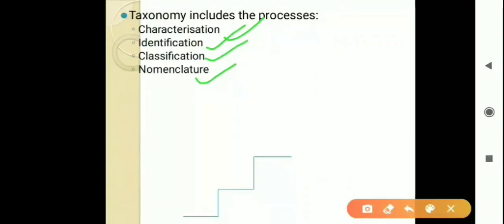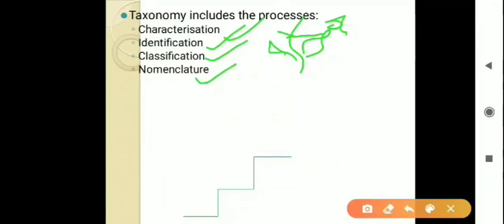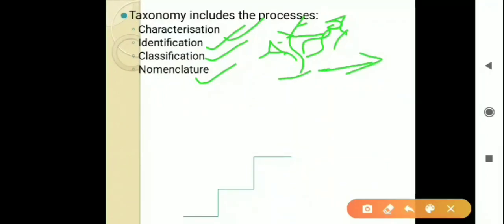The four steps of taxonomy are: characterization, identification, classification, and nomenclature. For example, a living organism that has leaves, stem, and flowers — सबसे पहले हम इसका characterization करेंगे कि इसमें क्या characters हैं — leaves हैं, stem है, green है — फिर identify करेंगे, पहचानेंगे कि यह क्या है. फिर classify करेंगे कि इसको animal में डाला जा सकता है या plant में. फिर nomenclature करेंगे according to international rules. So these are the basics of taxonomy.